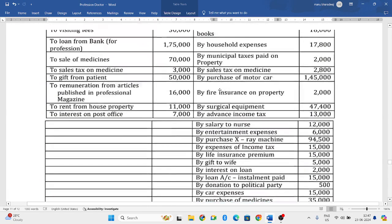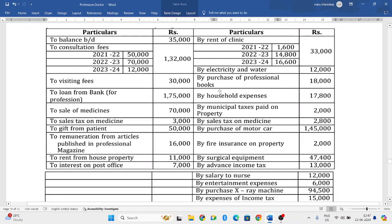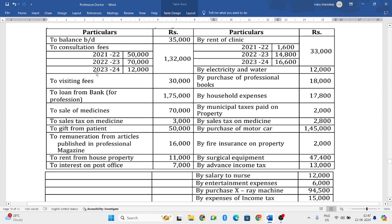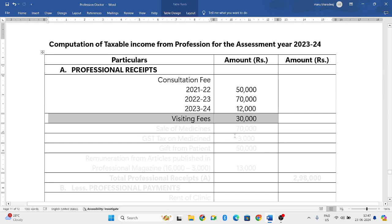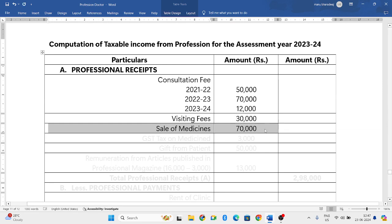Loan from bank for profession — 1,75,000 is a loan he has obtained from the bank for profession, which is capital income, so don't consider that. Ignore the loan whichever is taken from the bank. Sale of medicines 70,000 — that we have to consider.